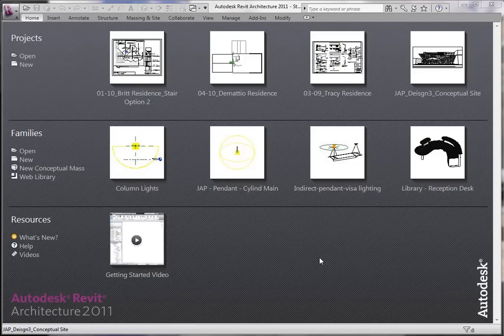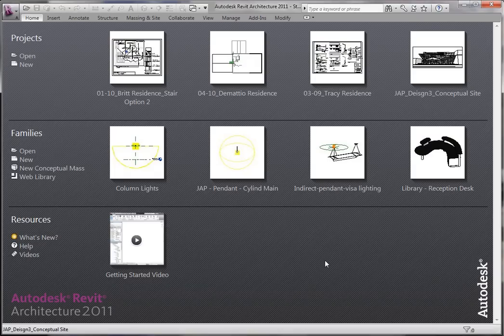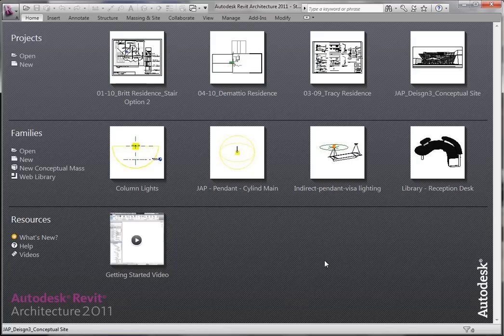Hello everybody and welcome to TheRevitKid.com. Today we are going to start a series about custom family creation. Some of you who are familiar with Revit and familiar with creating families, this might be a little redundant, but you might pick up something too. We're going to start very basic with a generic family and add some parameters to it, and hopefully give you the basis before we move on to more advanced objects.